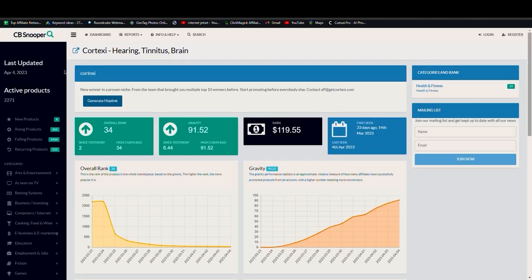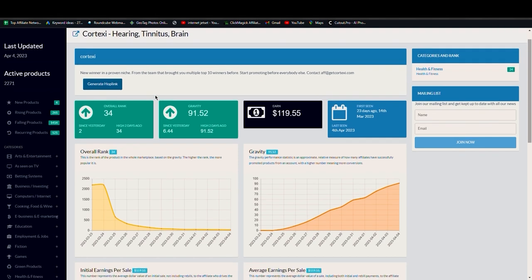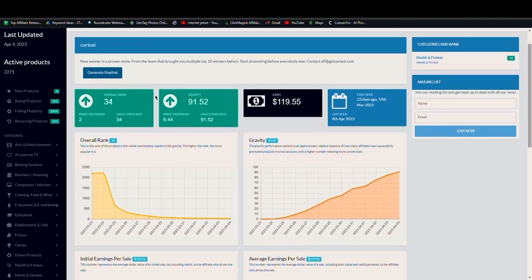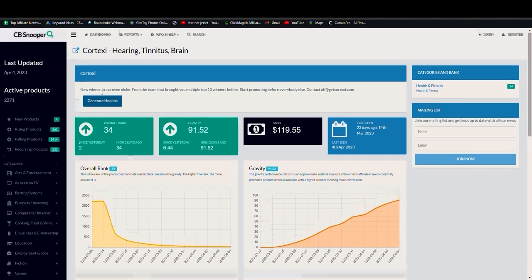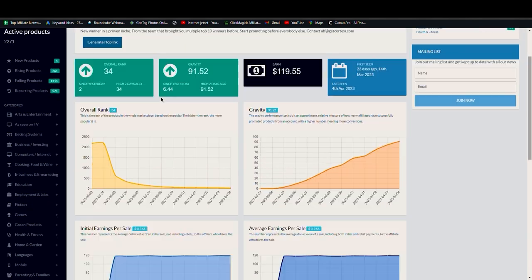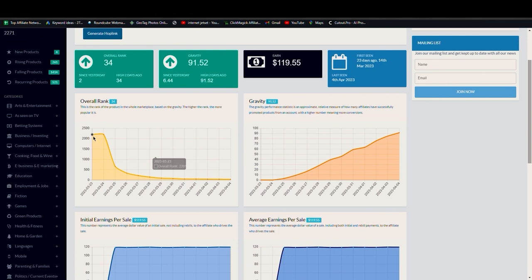So I like to use this website called CBSnooper where I can just check out the products, you know, if they're working or not. And how I do that is when I open the Cortexi product here, you can see the rank - it was launched on the 23rd March and the rank was 2200 of this product.